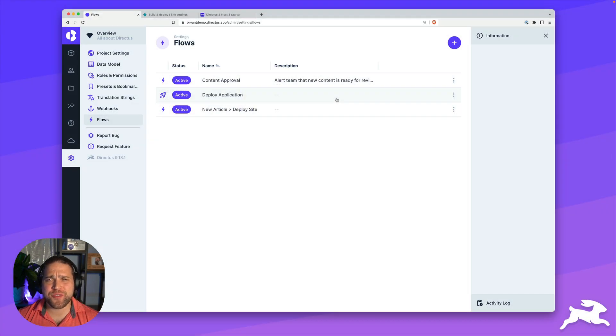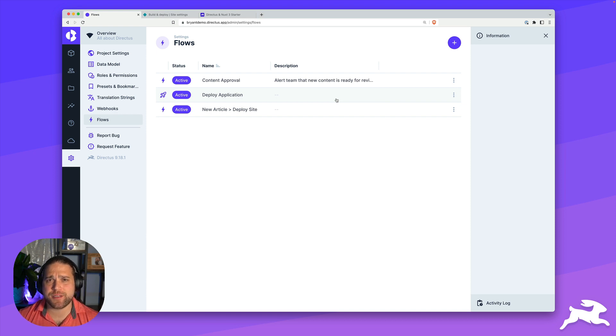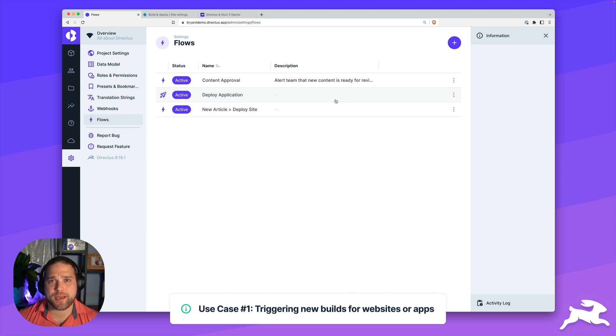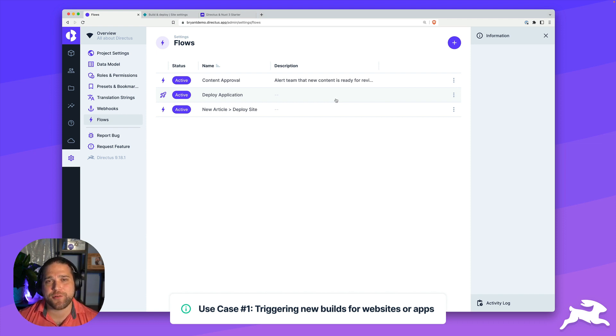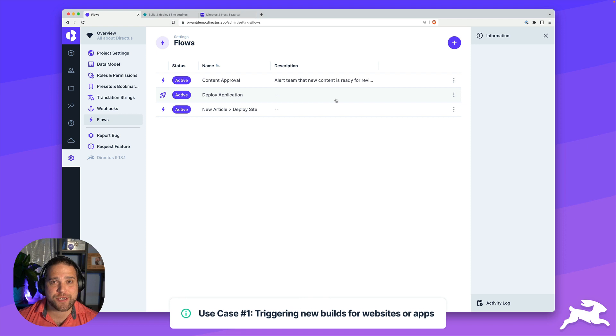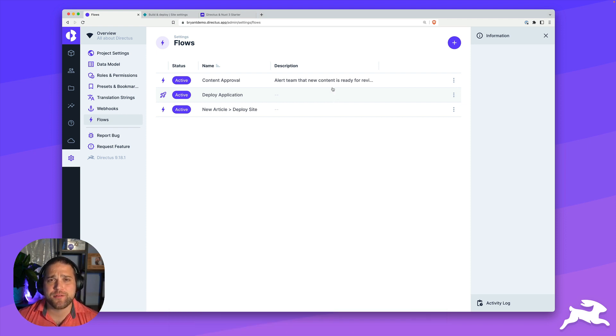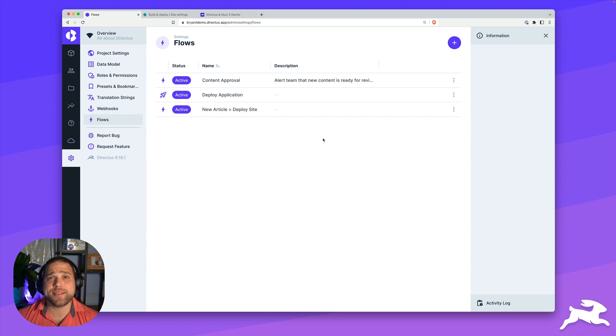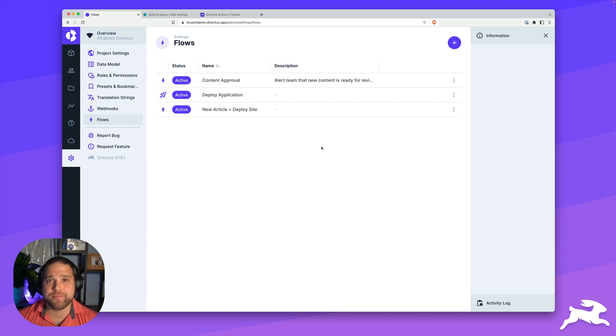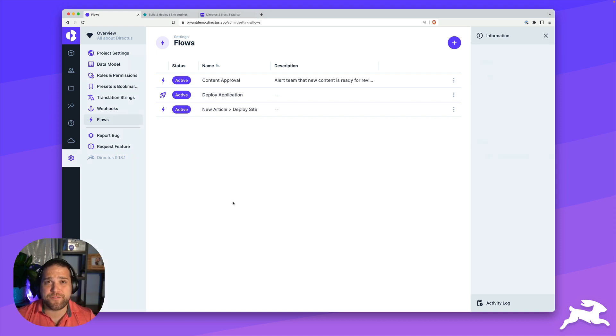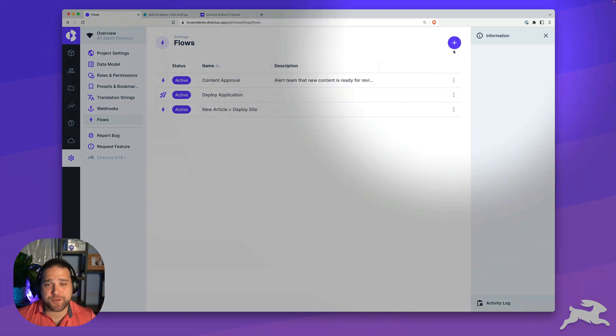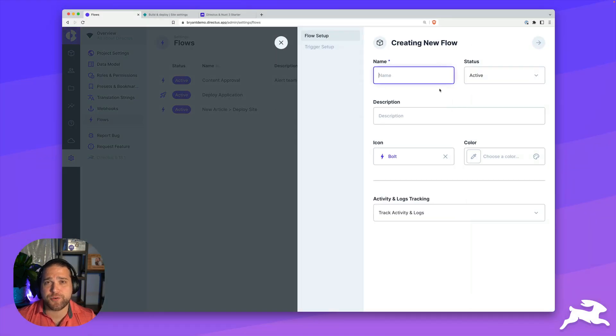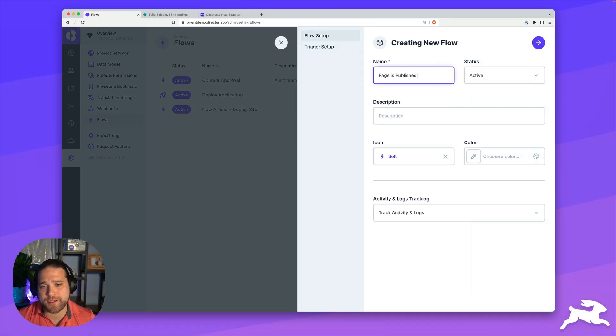The first use case we're going to cover is simply a statically generated website. Maybe you've got a JAMstack site hosted at Netlify or Vercel, and whenever you add a new page or update a page inside your Directus instance, you want to trigger a new build of your website. So I'm in the flows page from the settings, and we're going to create a flow.